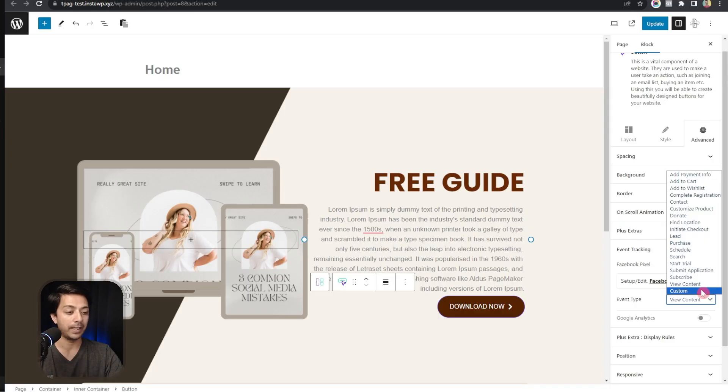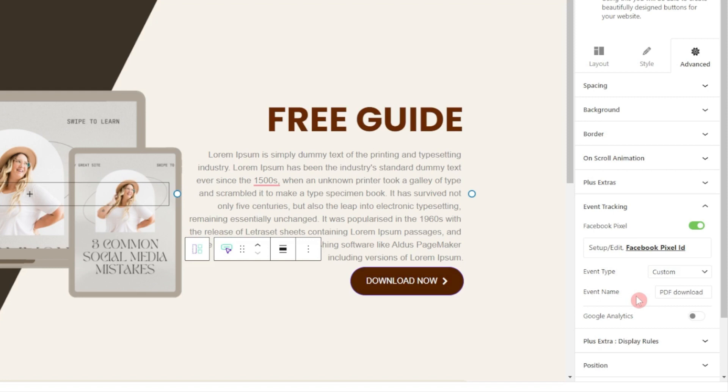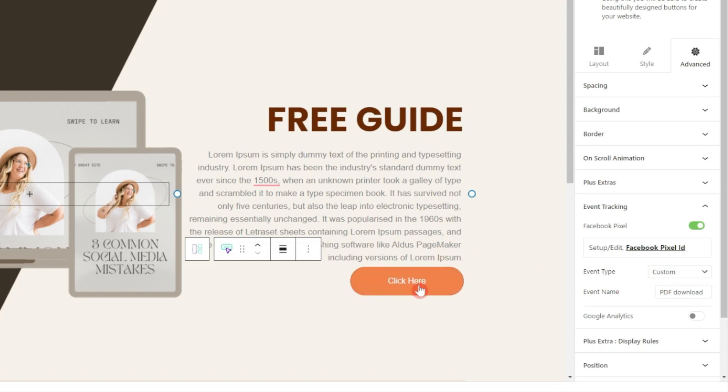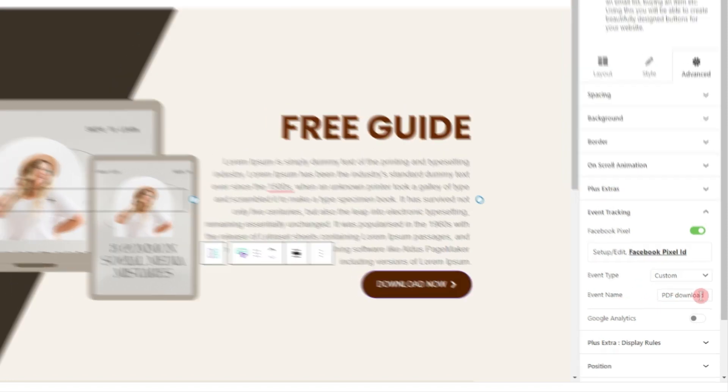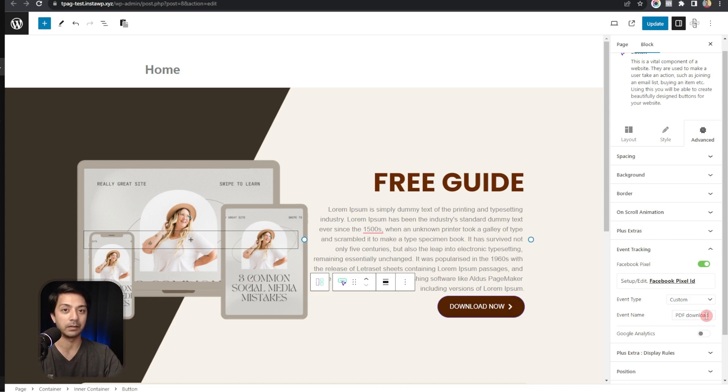We can create a custom event type as well. If we choose custom we got a new option that is entering the event name. So here we enter PDF download as the event name. So whenever someone clicks on this button a custom event will be created and we have named it as PDF download, and we should see the exact name in our Facebook Pixel event manager. Let's update this page here.